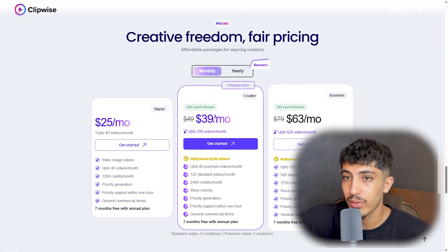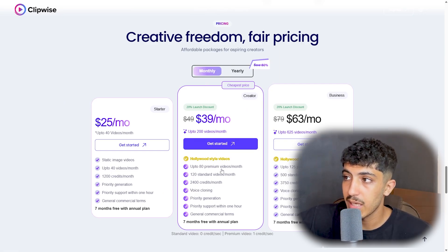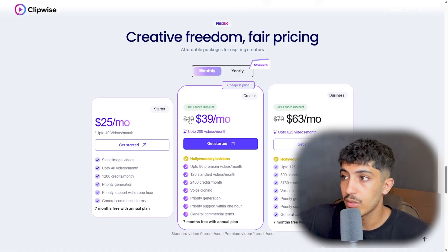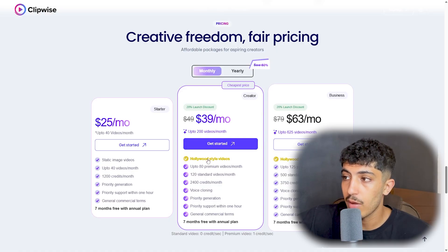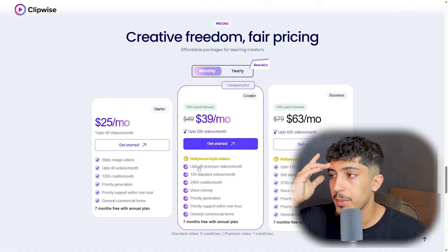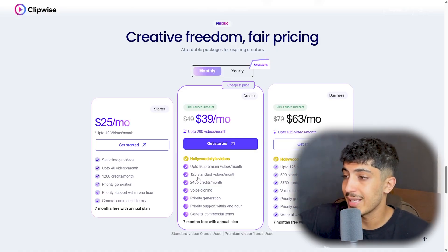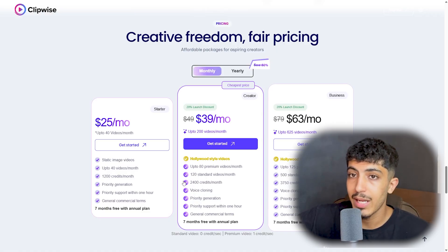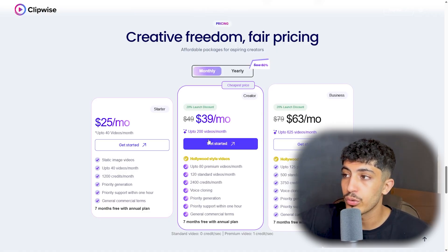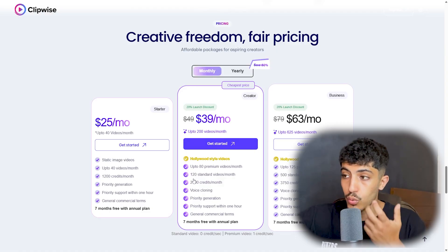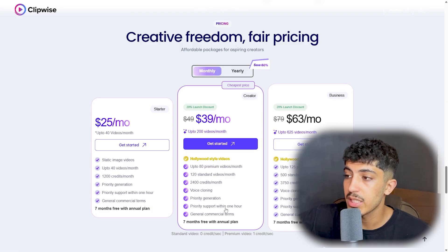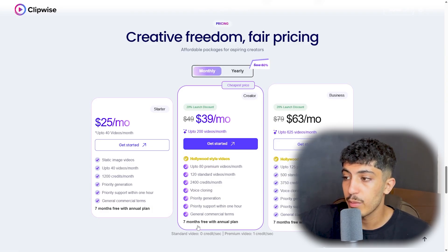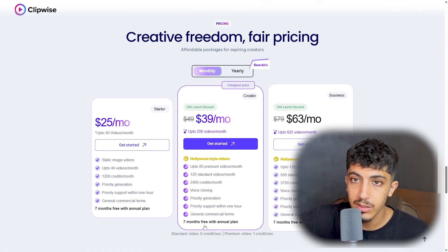The Creators plan is the best value — $39 per month instead of $49. It includes up to 200 videos per month: up to 80 Hollywood-style premium videos and 120 standard videos per month, 2,400 credits per month, voice cloning, priority generation, priority support within one hour, general commercial terms, and seven months free with the annual plan — saving 60%.